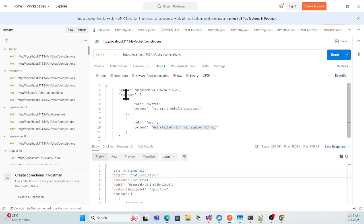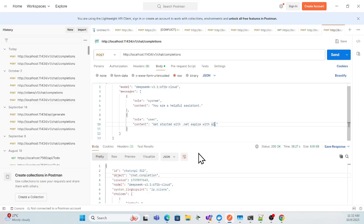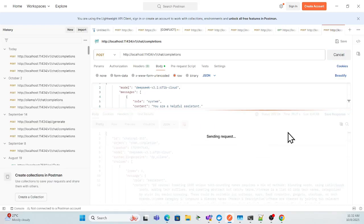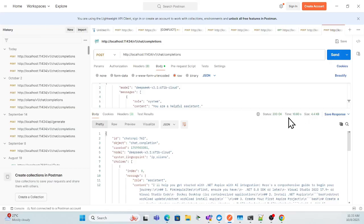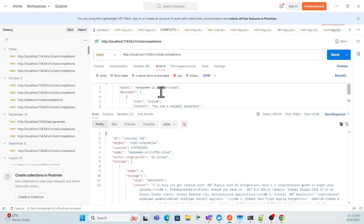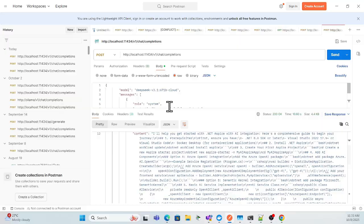You set the system role message and the user role message, and in the user message you set your prompt. Let me test with the DeepSeek model. I'm not skipping any part of the video — see it took only 10.6 seconds to get the full response from this big model, and I'm getting the complete response here.